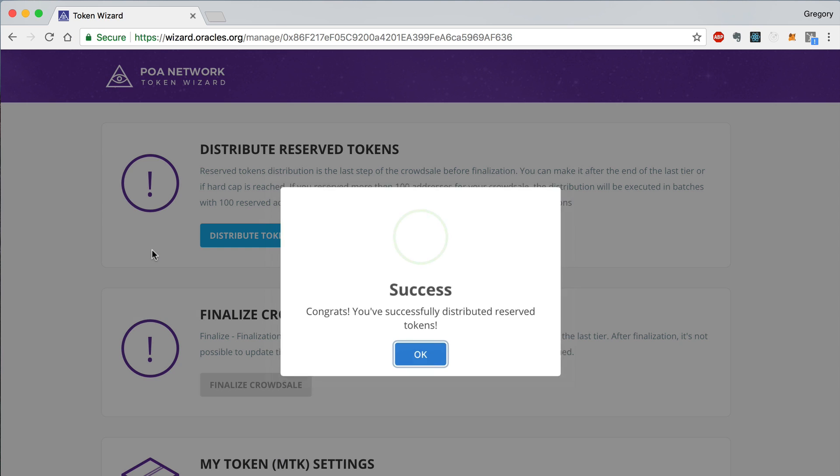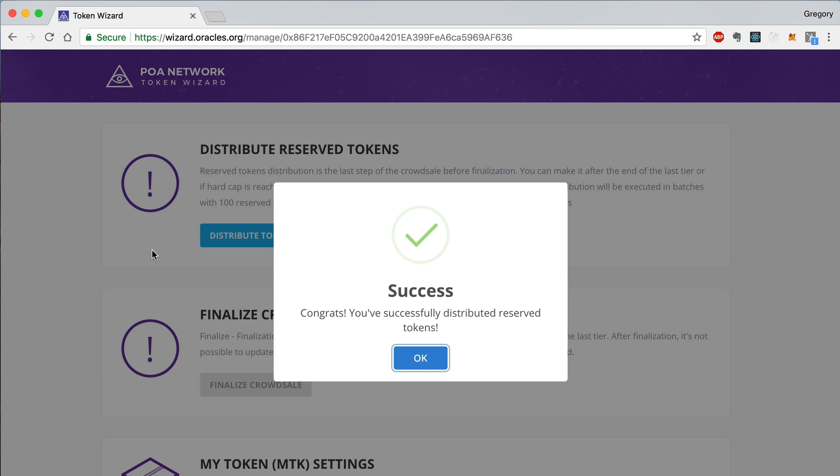Once this is finished, all of the reserved tokens will get distributed to the accounts that we assigned them to. This will correspond to the fixed amount or percentage that was specified in the setup process.